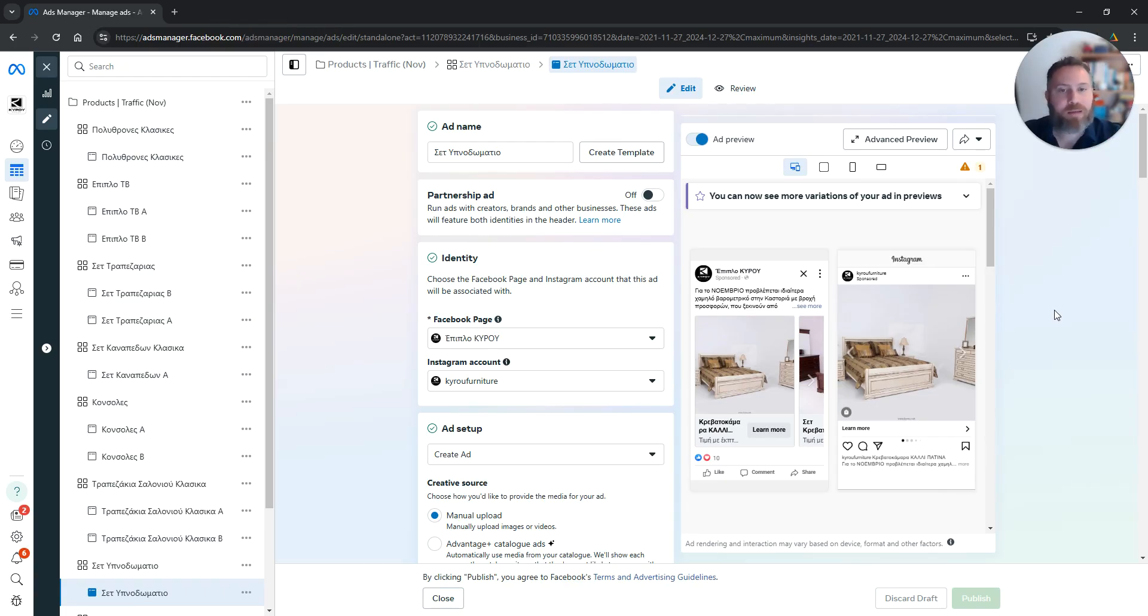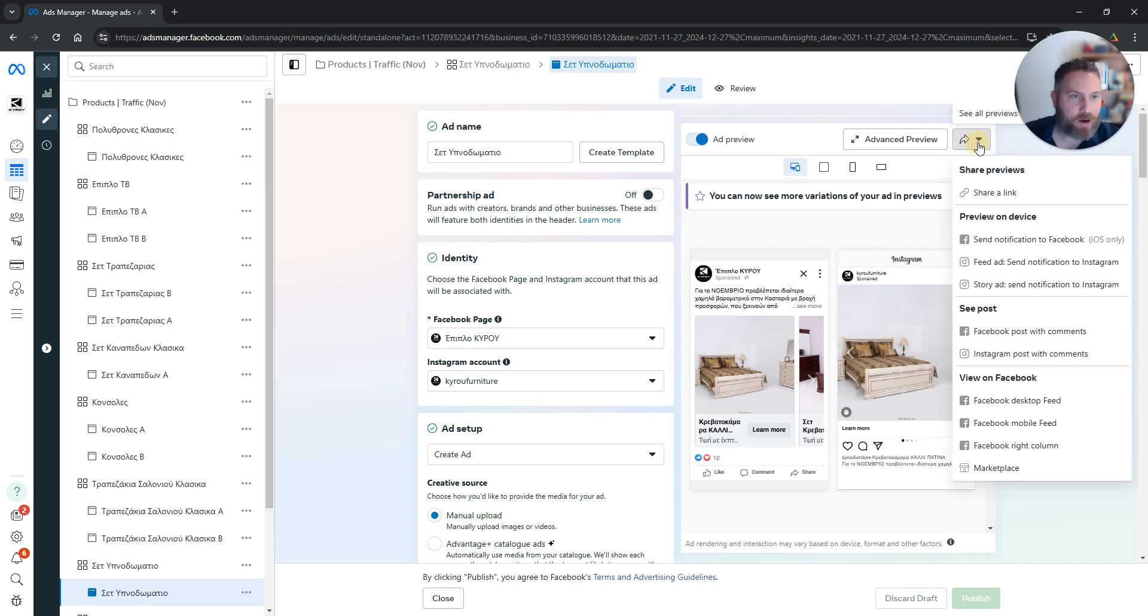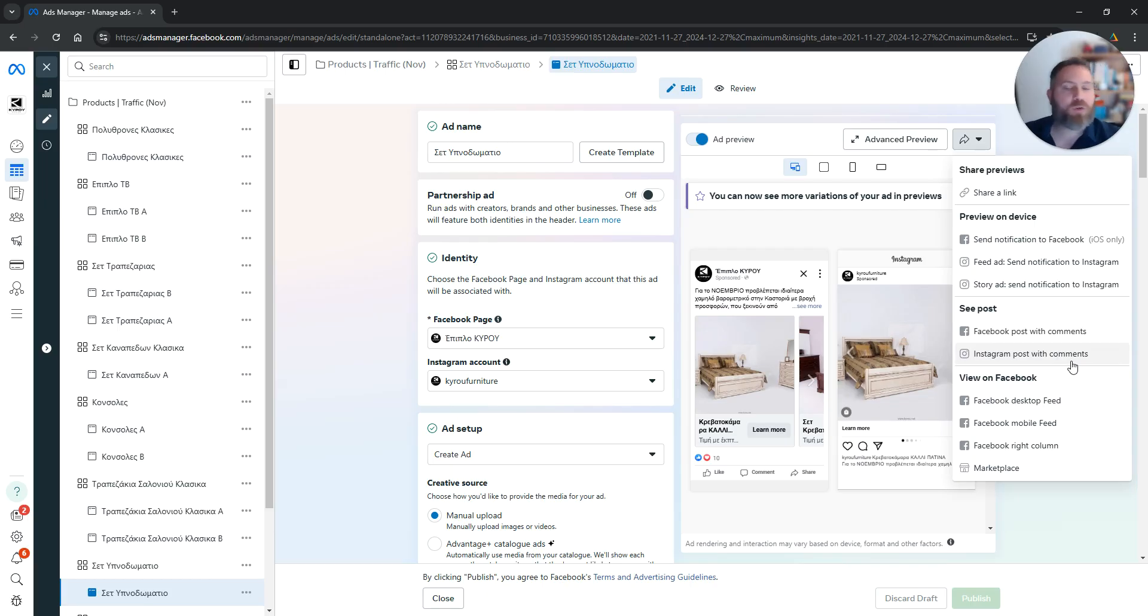Same drill for all your Facebook or Instagram ads. You go to your MetaAds, you go to the ad level, you edit. Under the preview here on the right hand side you will see this arrow. You click Facebook post with comments or Instagram post with comments. That's the easiest way to find the comments on your Facebook and Instagram ads.